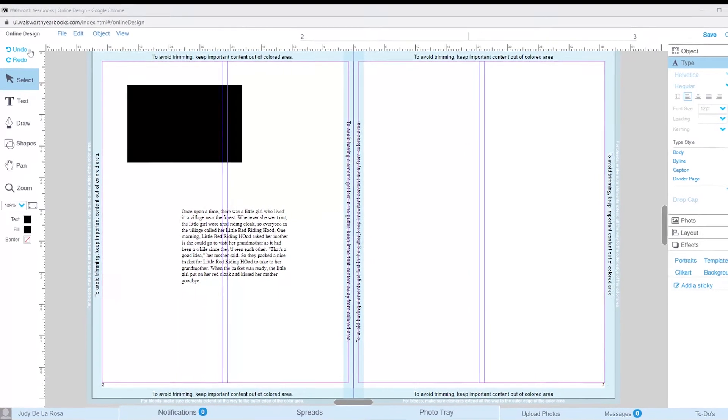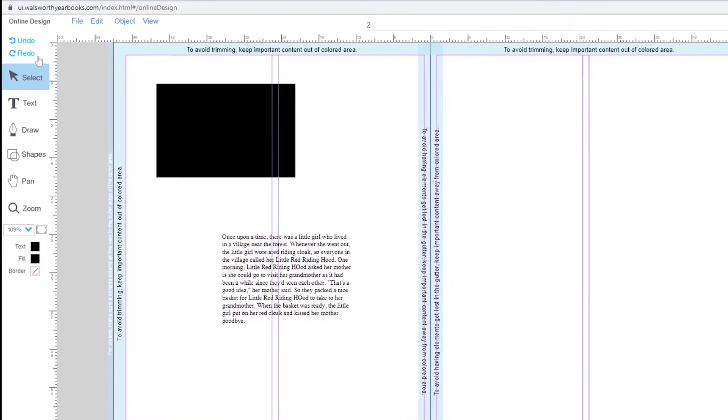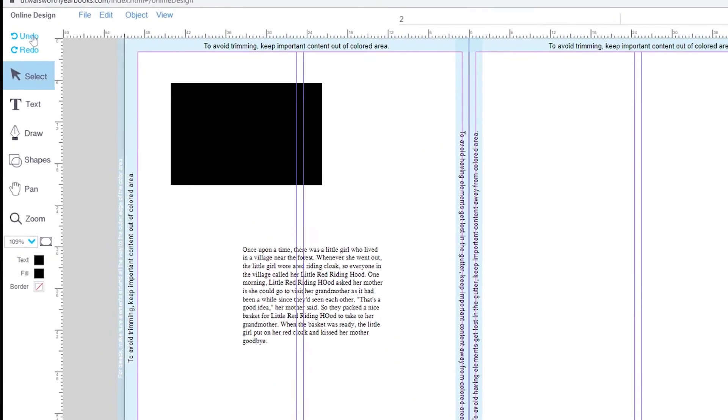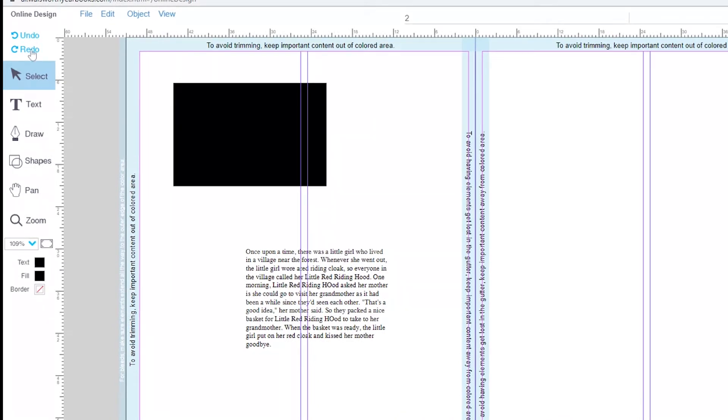At the top of the page, we have undo and redo. These tools help you remove or repeat your recent actions.